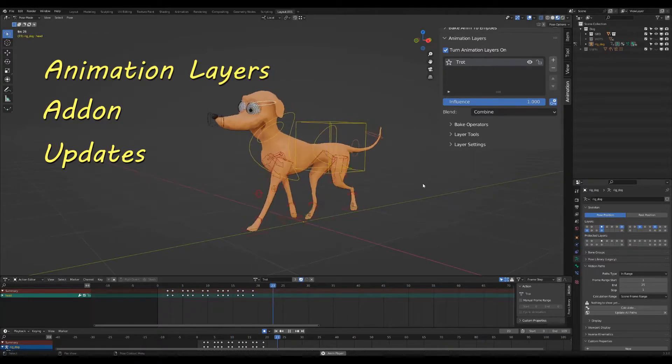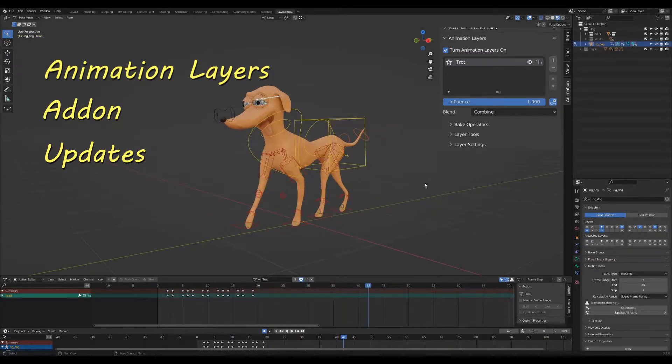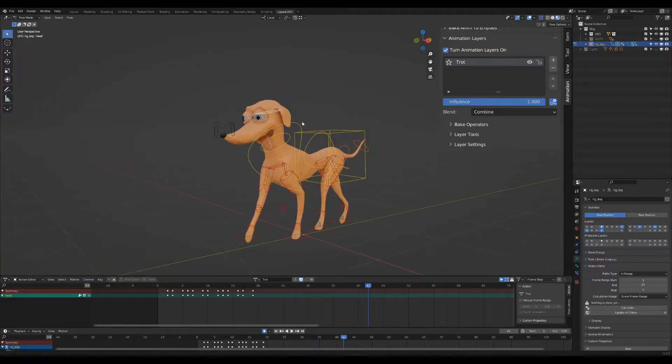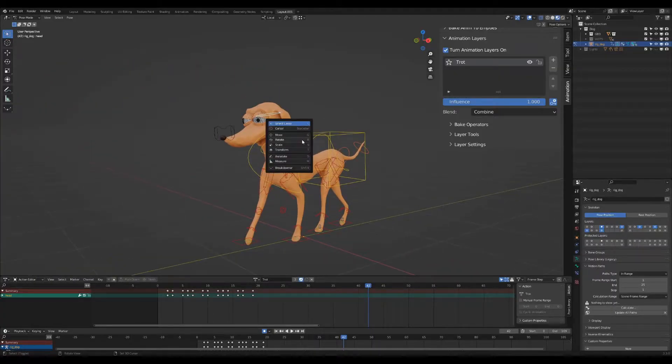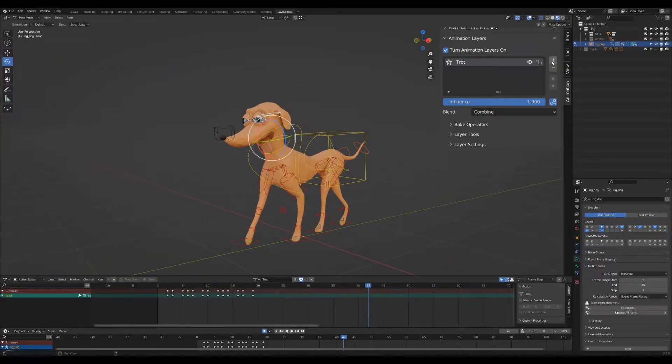Hello, I'm Tal, the developer of Animation Layers add-on for Blender, and I want to go through some of the new features in the add-on.